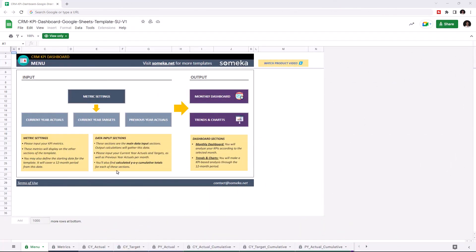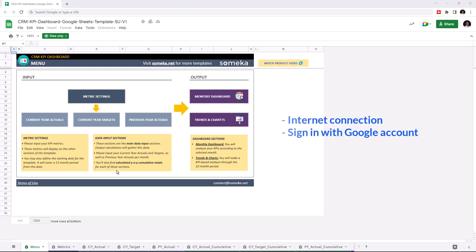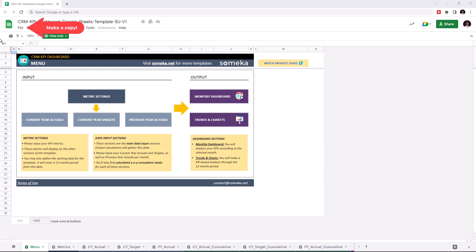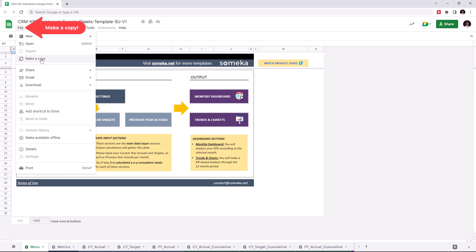Hello and welcome to SOMEKA CRM KPI Dashboard for Google Sheets. To use the template, make sure you are online and sign in with your Google account. Then you have to make a copy of this file. Just go to File, then click on Make a Copy.